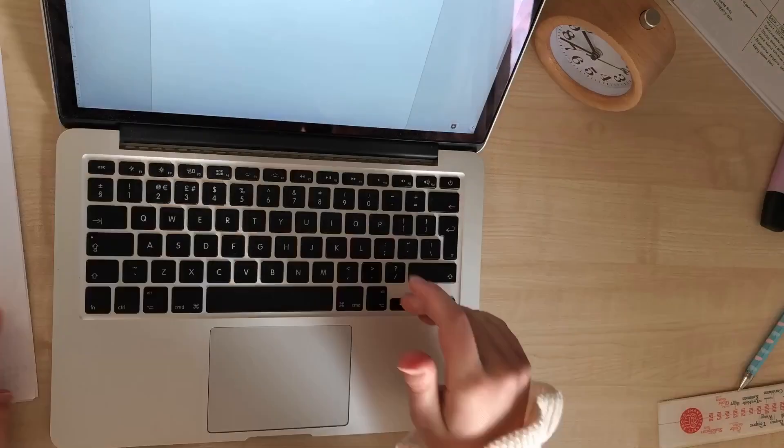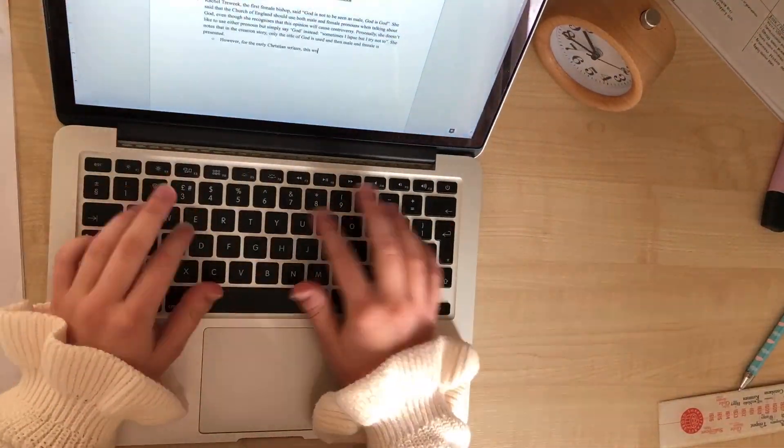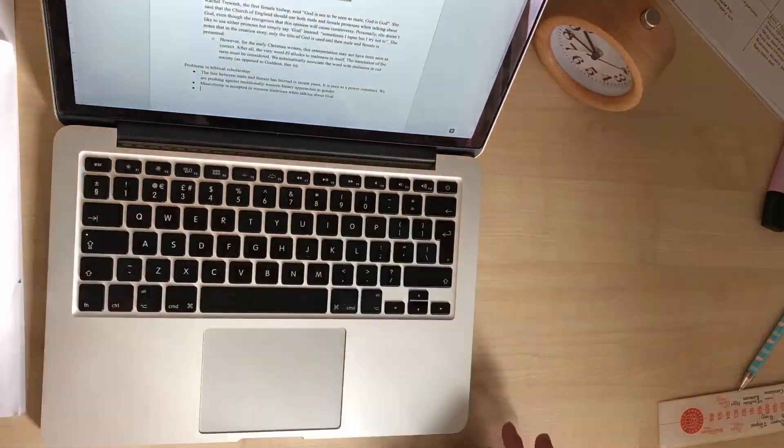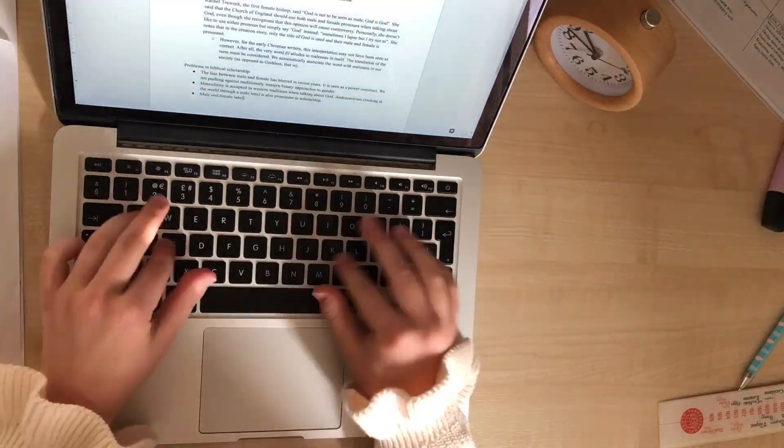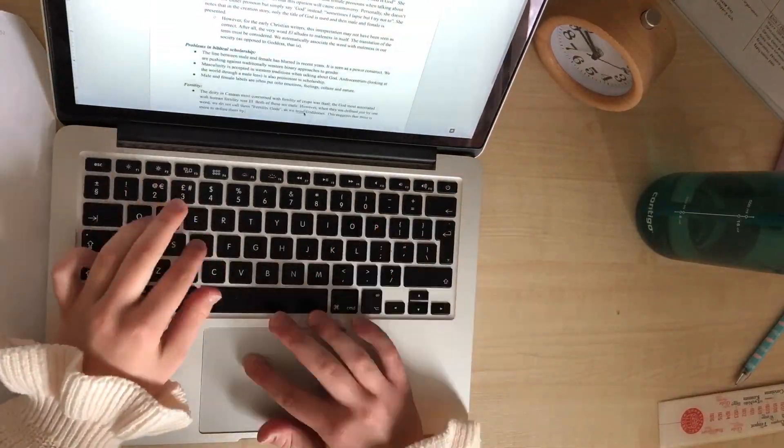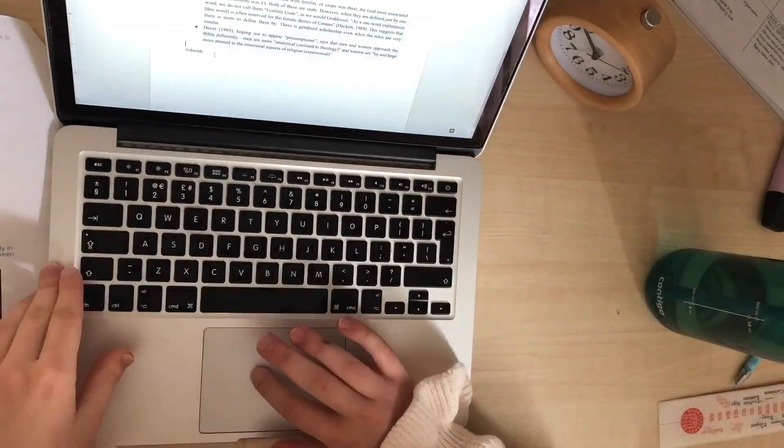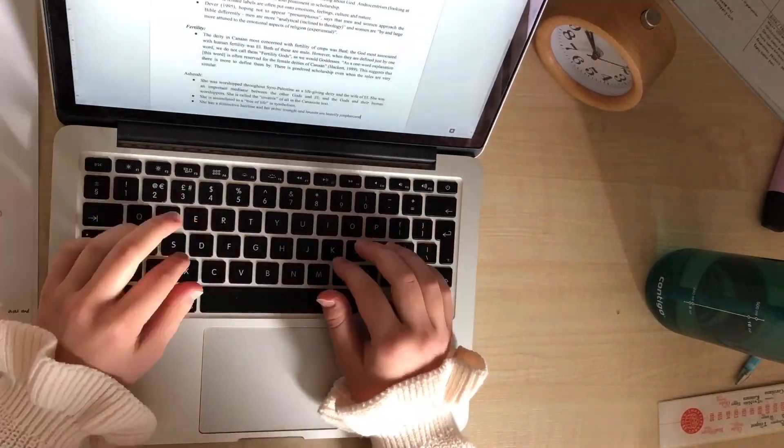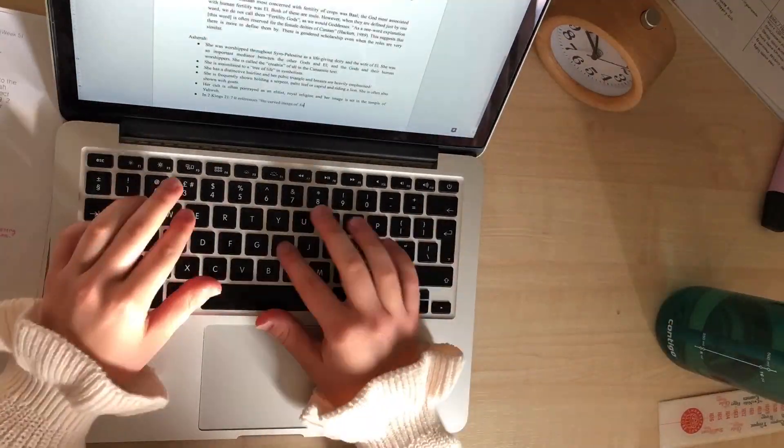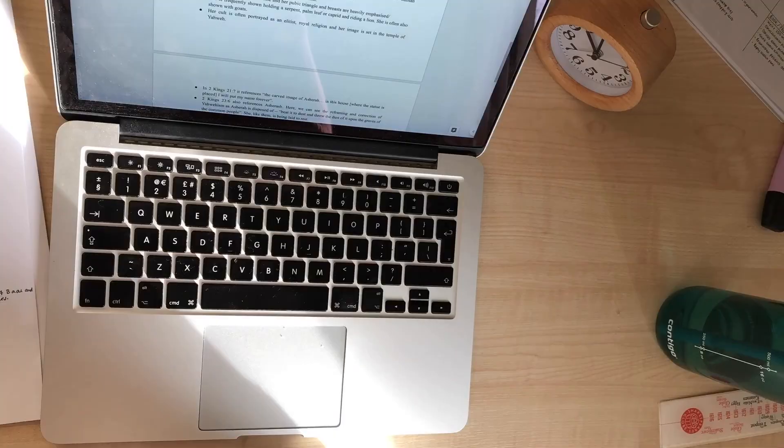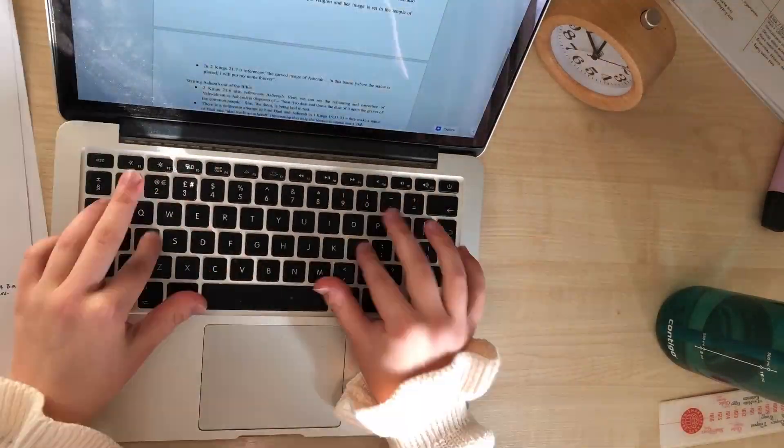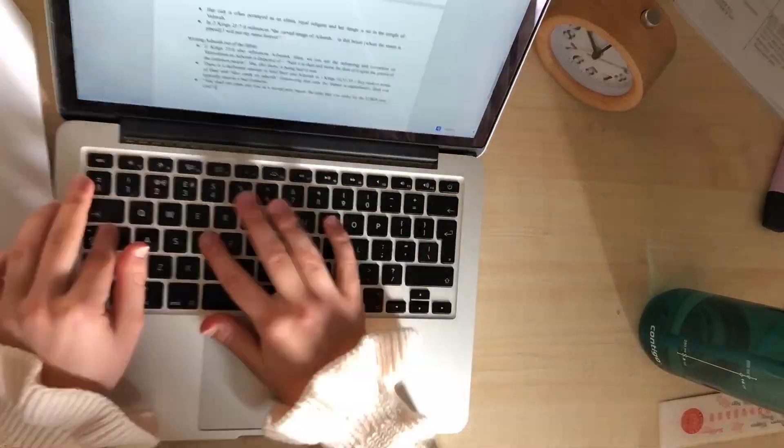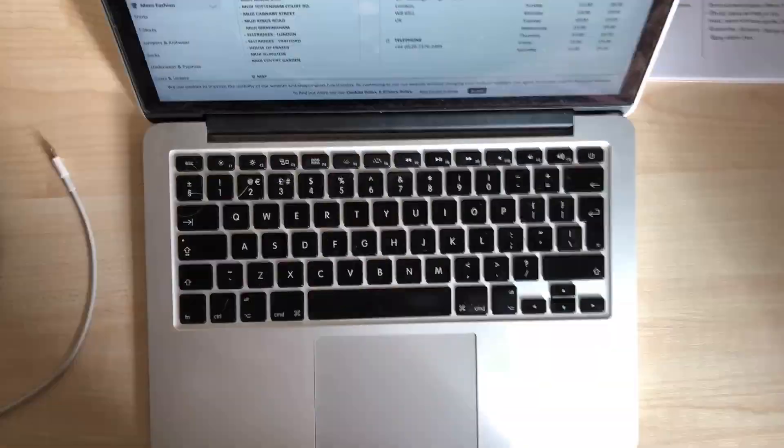Next, I wrote up notes from my most recent Bible Past and Present lecture. I'd like to keep on top of this because note writing is some of the most boring and passive revision you can do, so it's much more manageable if you stay on top of it.